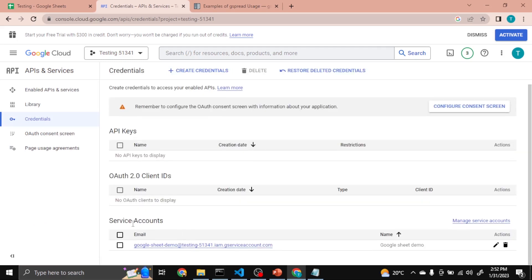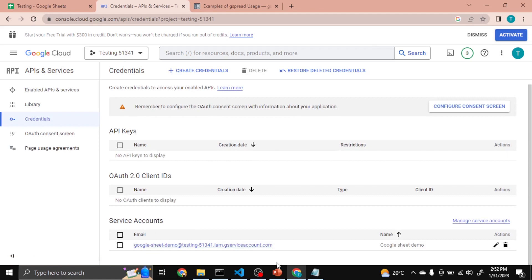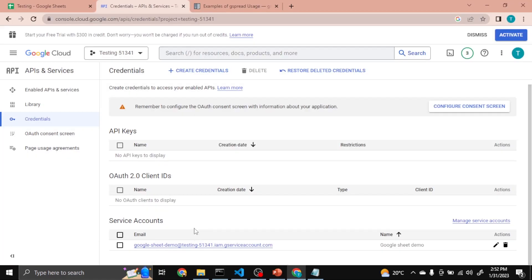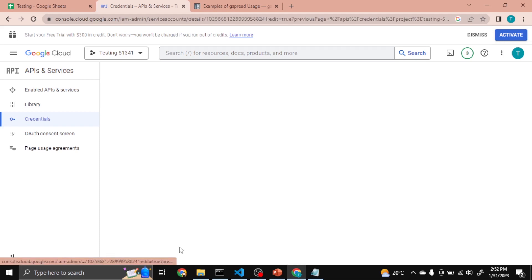Now you can see service account created successfully. So download the key. To download the key for this account, I am clicking on this.